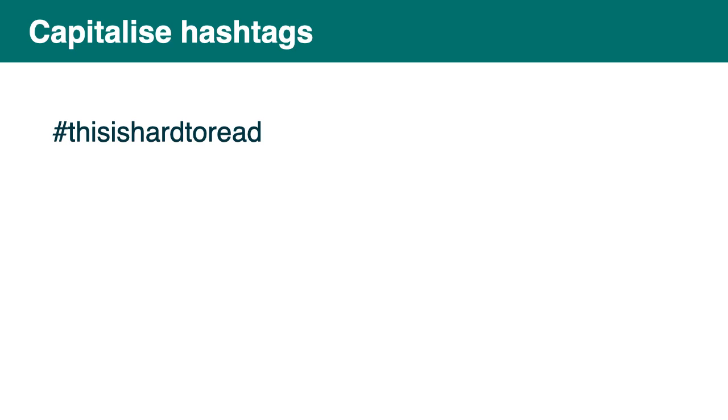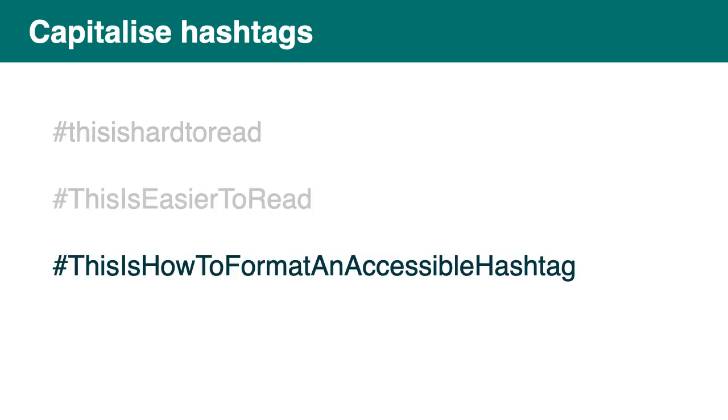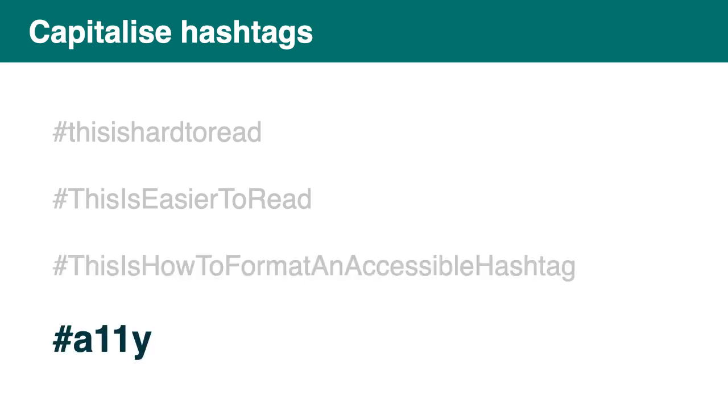Capitalize hashtag on social media. So yeah, this hashtag on screen is hard to read. This one is easier to read because I've put a capital at the start of each word in that hashtag. If it's not easier for you, well, if you use the screen reader it's definitely easier because the screen reader will say the word separately in that case because the first letter is in capital. So this is how to format an accessible hashtag with a capital letter at the start of each word. That's how it looks.